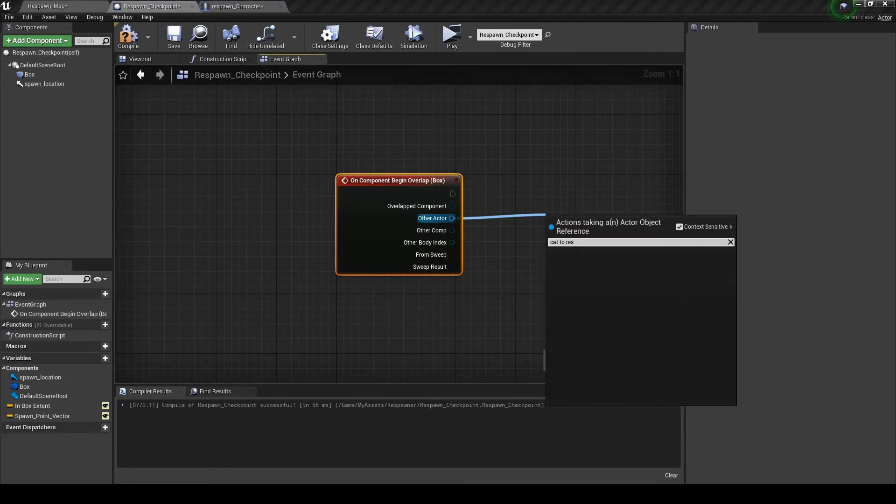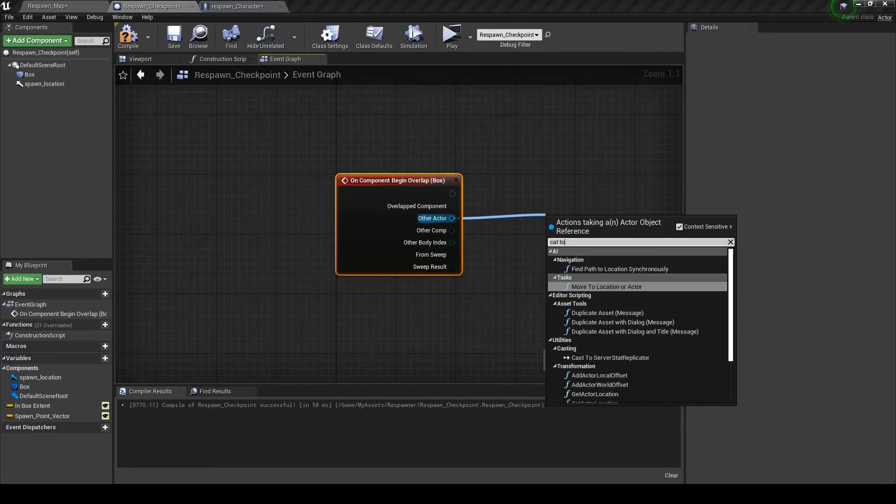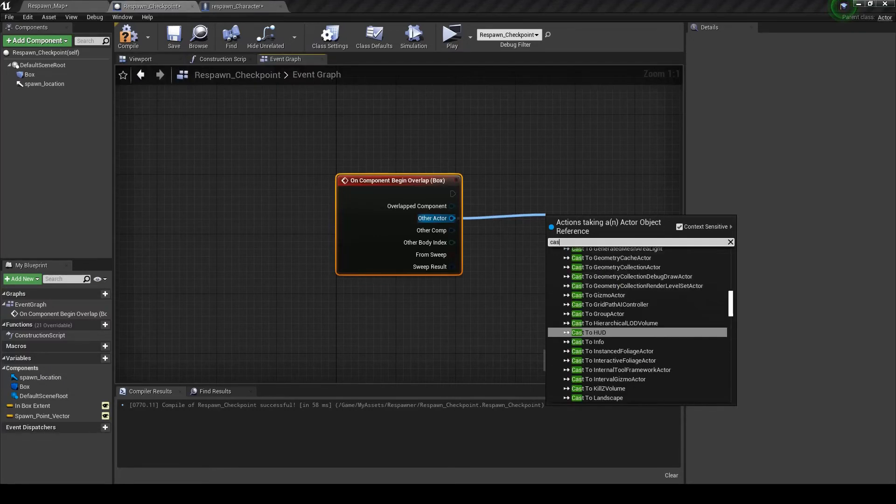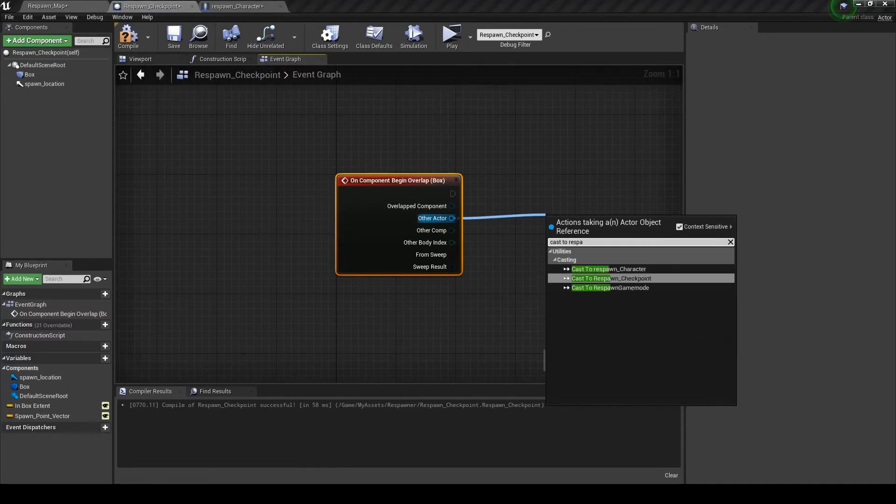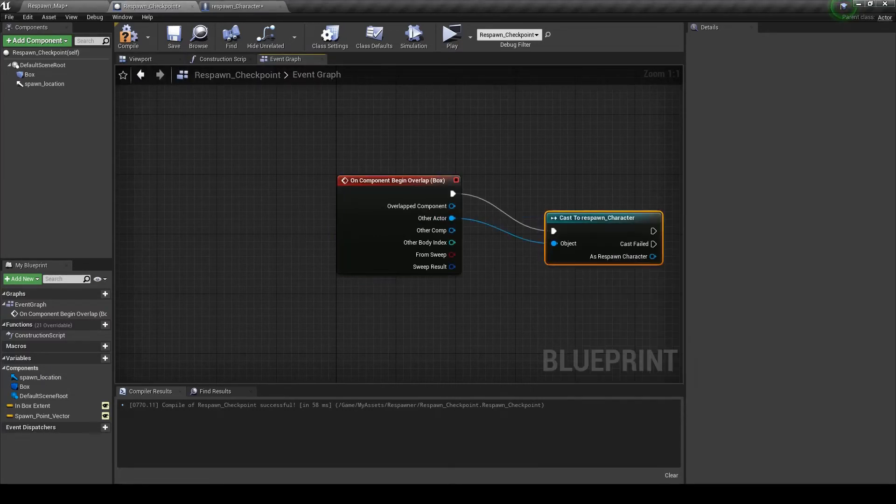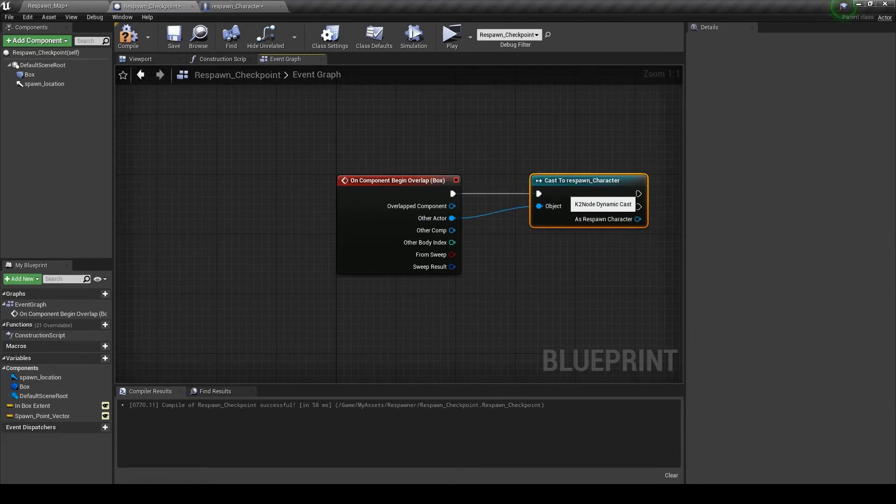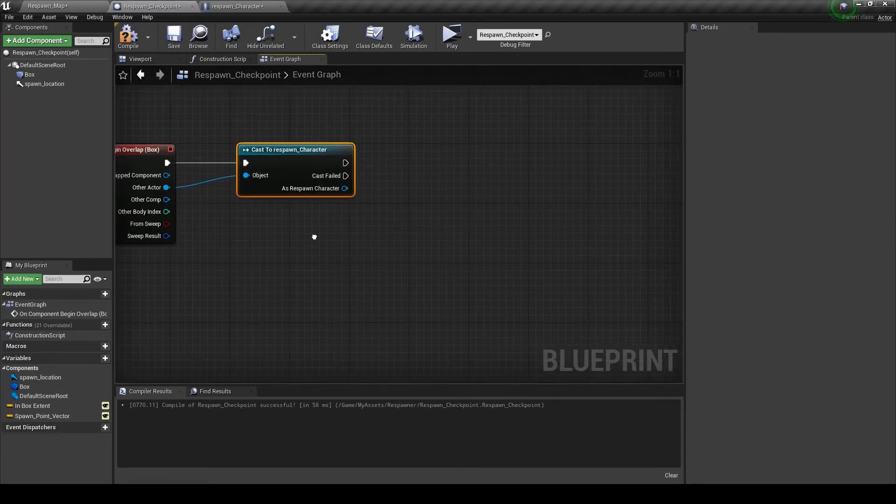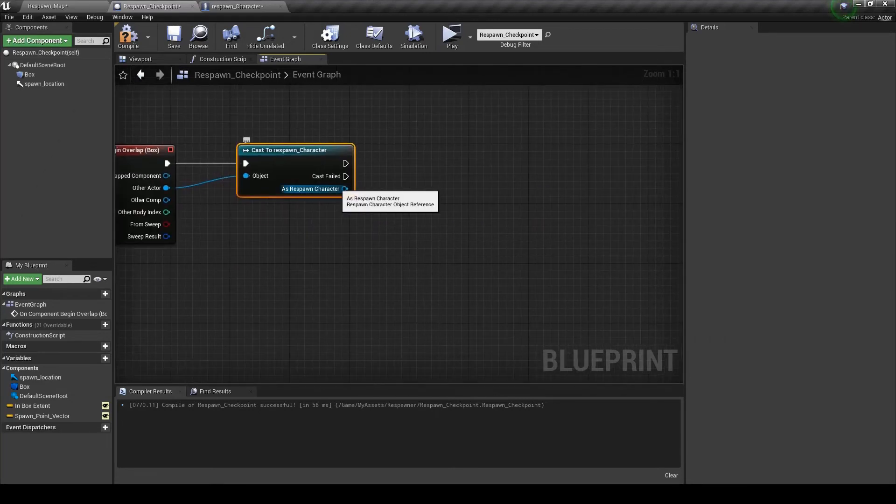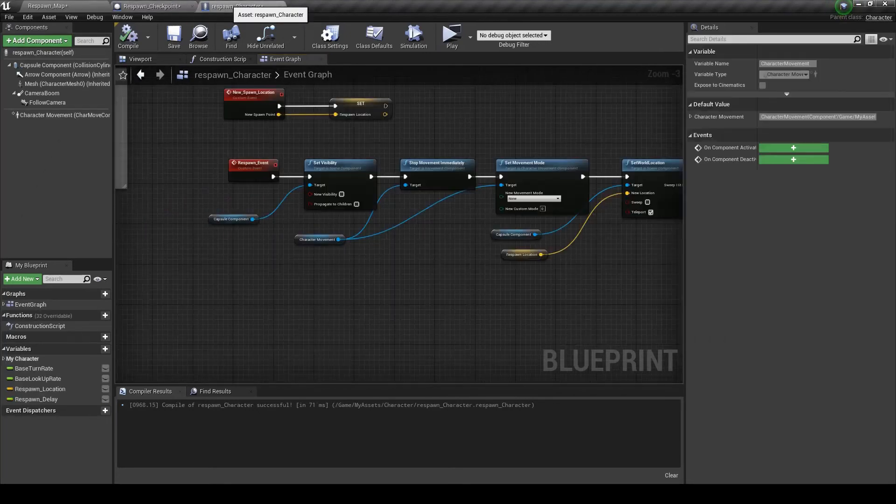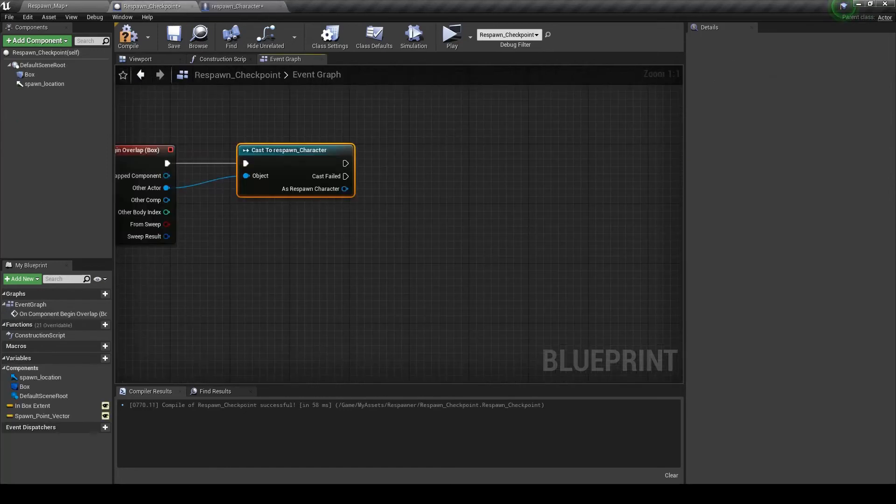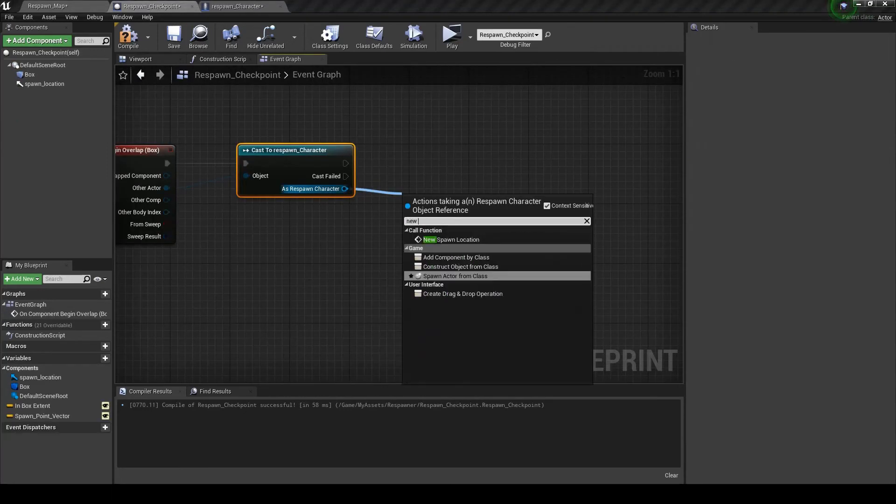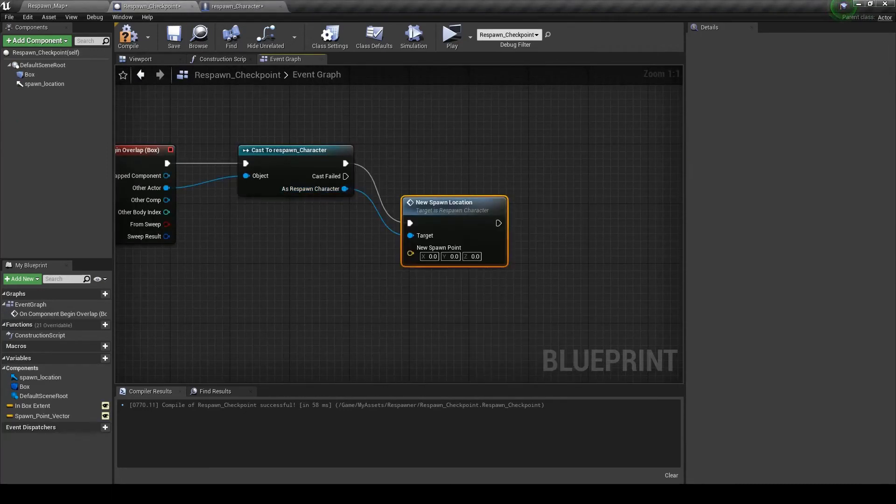Cast to the character. So you call it respawn character. And then we're going to call this custom event that we made. New spawn location.